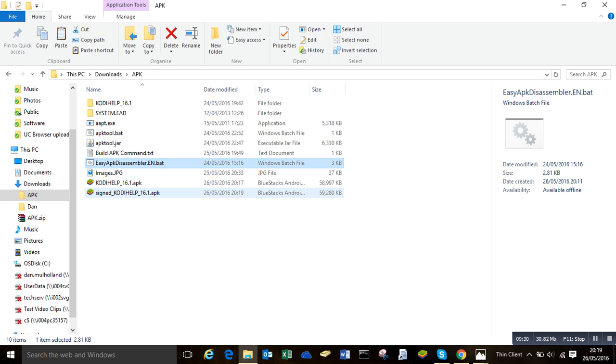I'd like to be able to show you, but my BlueStacks isn't currently working. I haven't had time to fix it. So I have tested it on my Android box, on my Android TV, and my phone, and it does install. And that's it, guys. So yeah.